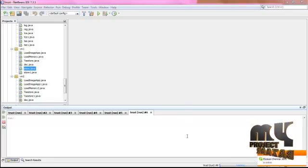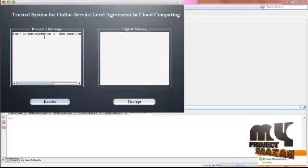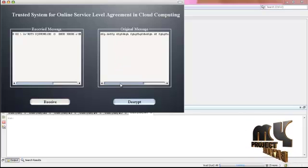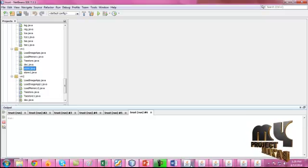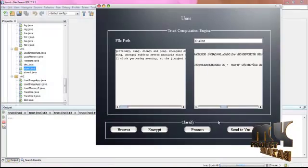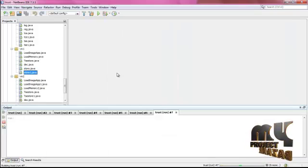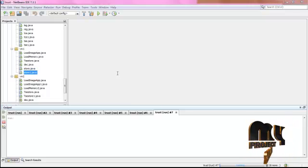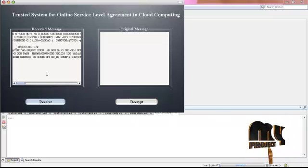The file is getting loaded — click receive. The details are encrypted and the file is received. The cloud takes the original message; click decrypt and the original message is stored in the cloud. Similarly, user 2 is going to send the file to the cloud. Right-click store 1 and receive the file from the user to upload the data to the original machine. Click receive — the file is received. Click decrypt — the message is decrypted, and the image is stored in the transaction file.